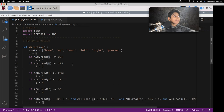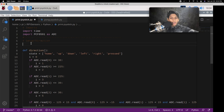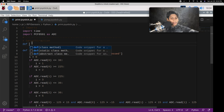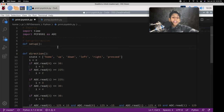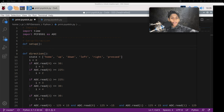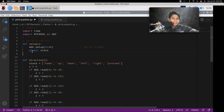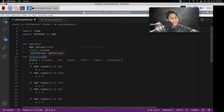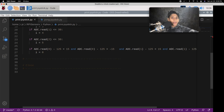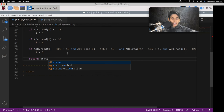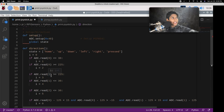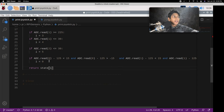Now, before we finish the direction function, I'm going to make another function called setup, which will calibrate and set up the PCF8591. Inside the setup function, we call ADC.setup to set up the PCF8591, and declare global state. Then, inside the direction function, I'll add one last thing: return state[I] — that returns whatever direction our joystick is in, in string format. And that's all for the direction function.